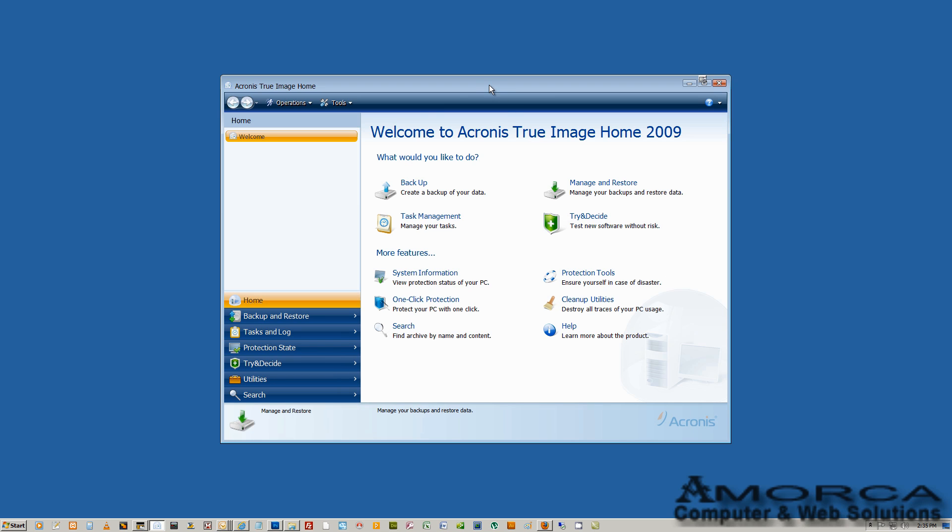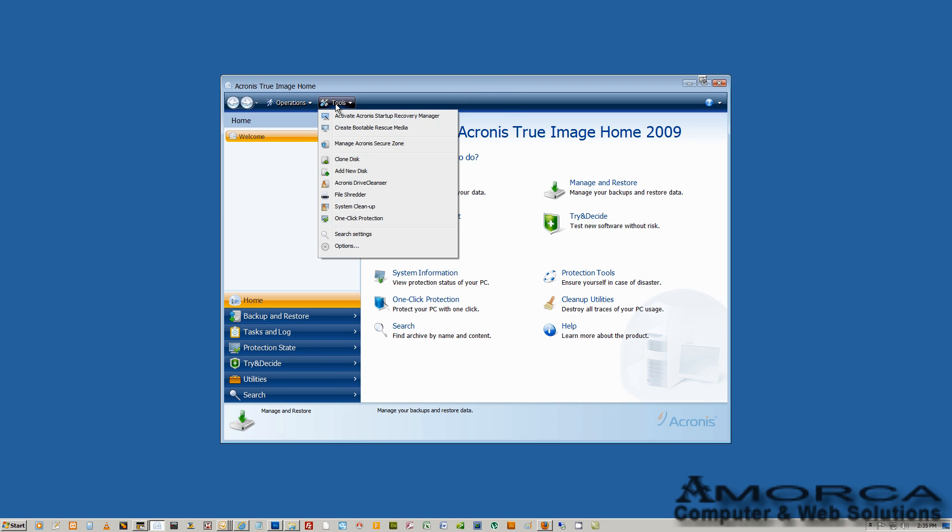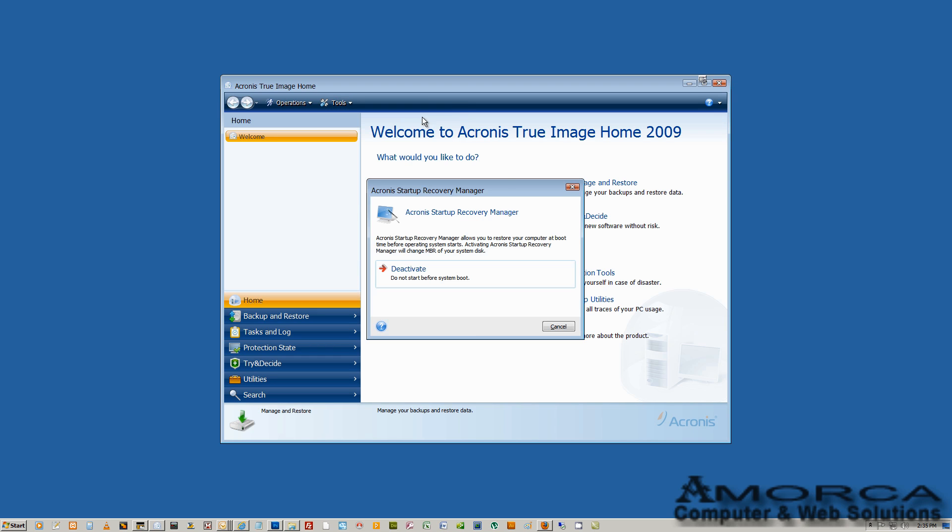Now we have the window open. What we do is we click on the Tools and then we click on Activate Acronis Startup Recovery Manager. Once you click on that, you're going to get a window. For our case here, because our startup recovery is already activated, we have this option to deactivate the startup recovery.